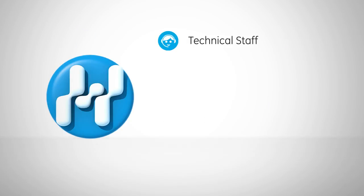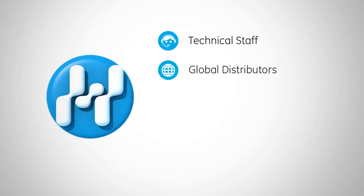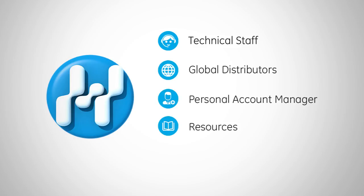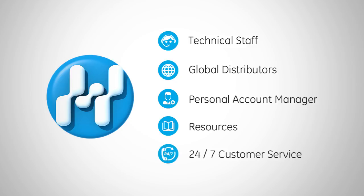With technical staff and distributors around the world, Hygiena products come with personal account managers, online resources, and 24-7 customer service.